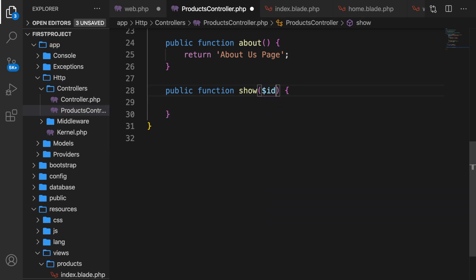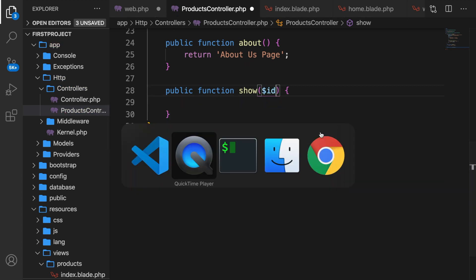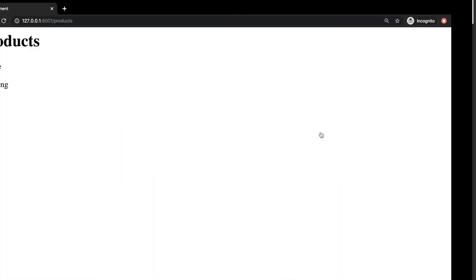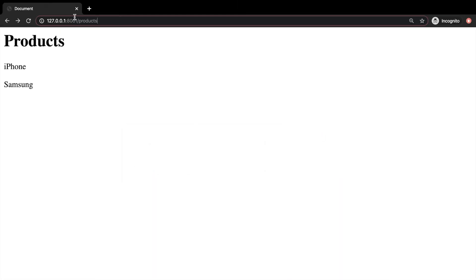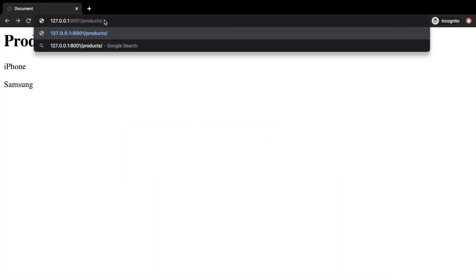Now if we go to the browser, if we add something after our endpoint, so let's say an integer of 24, nothing has happened. Well, we're not getting an error message and that's good. So we're missing something. We need to perform some kind of action to get the id in the url.